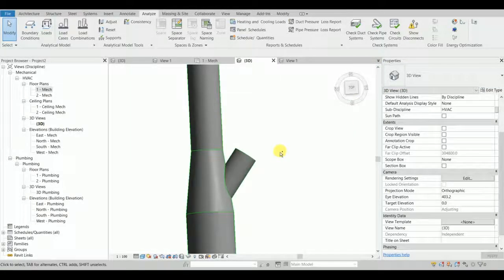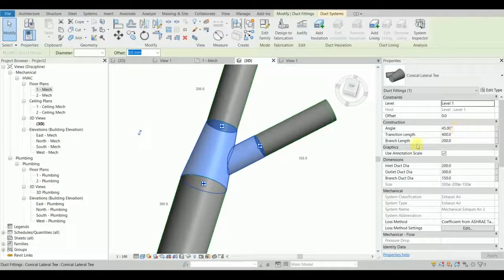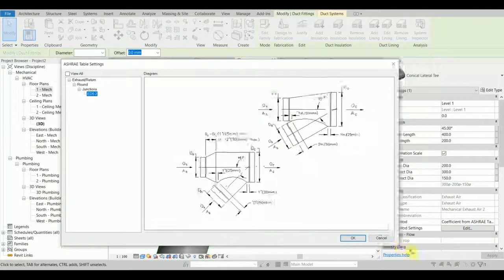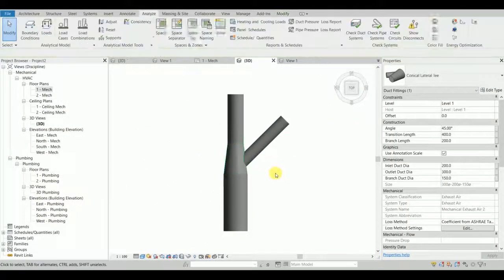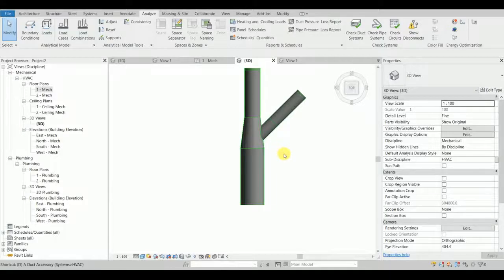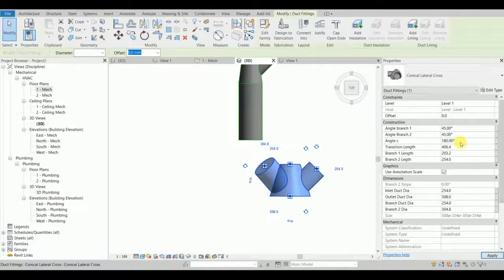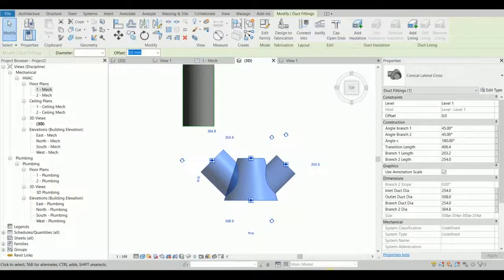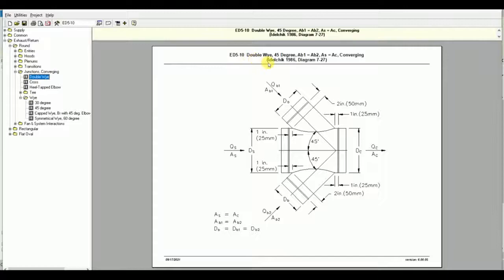I'll quickly undo with Ctrl+Z and go back to the 45-degree configuration with the correct ASHRAE fitting. Now let's look at another fitting — a double-Y, which is also in ASHRAE with the number 85-10.